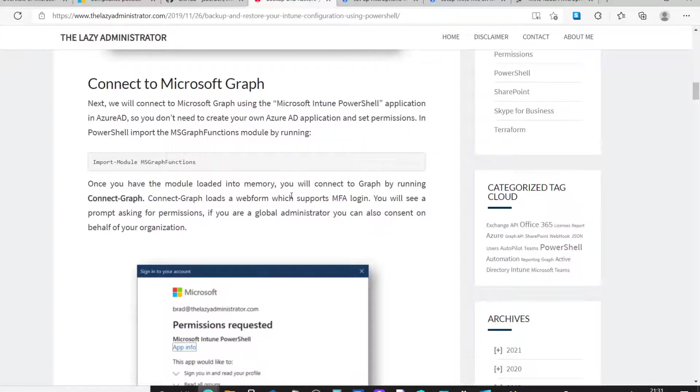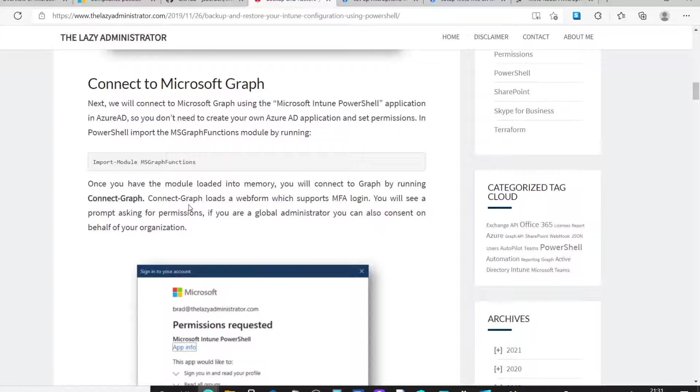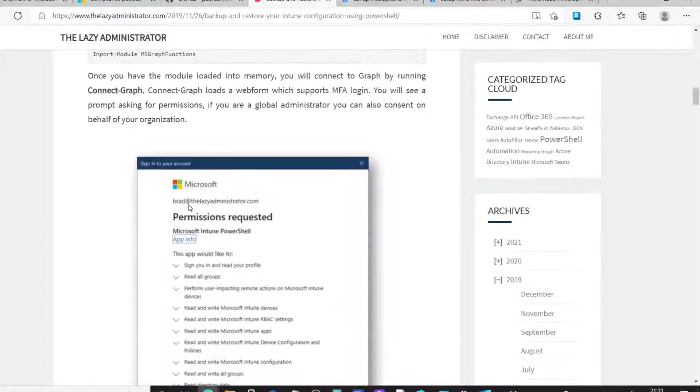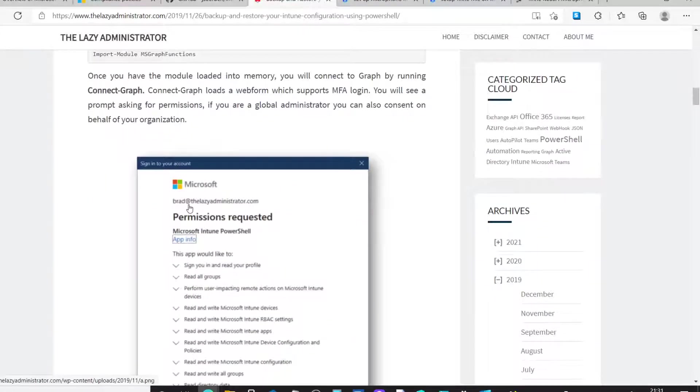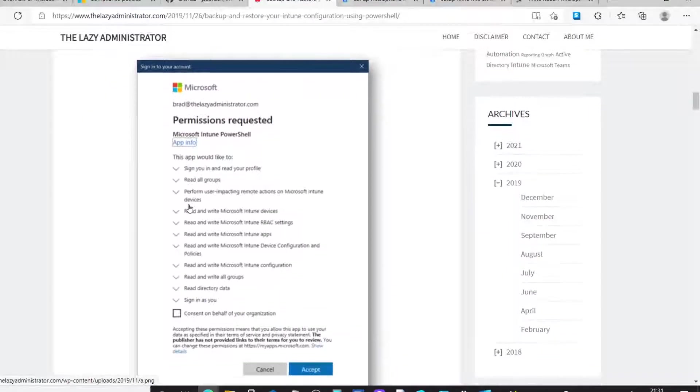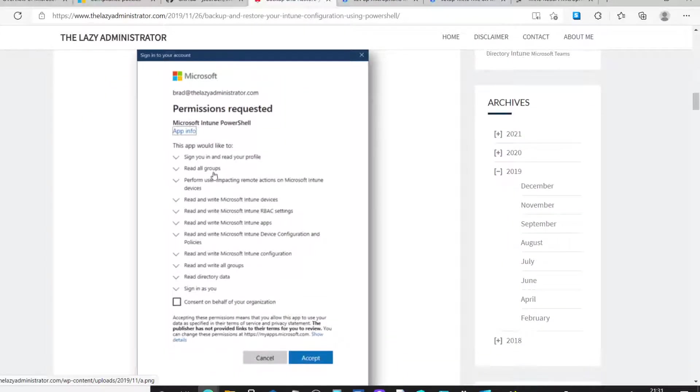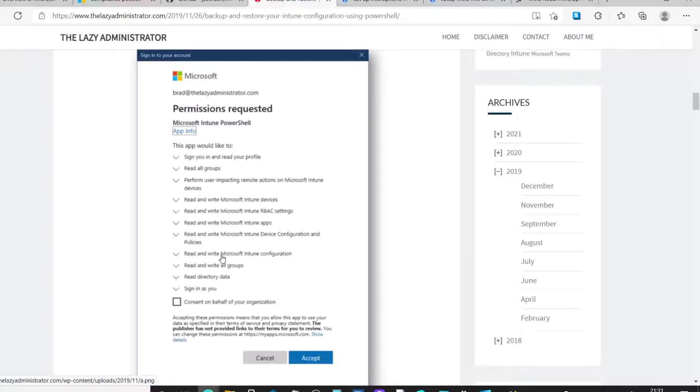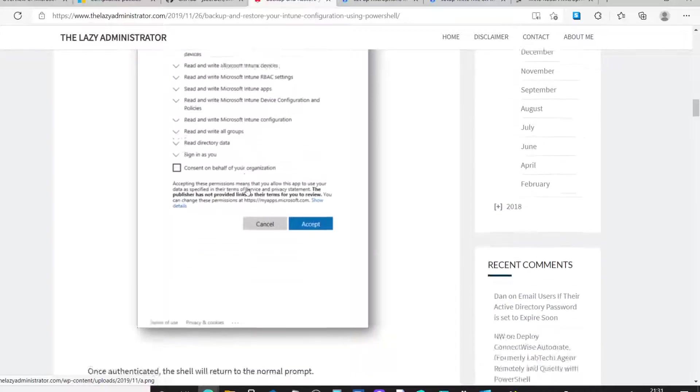When you import the Graph module, you will initially need to connect into Graph. And when you do that, you'll authenticate using your Intune tenant admin permissions. In order to do that, you will be asked to authenticate and then also accept the permissions to allow the module to gain access to your data, as it shows on the screen here.